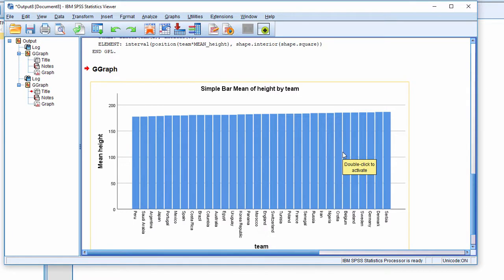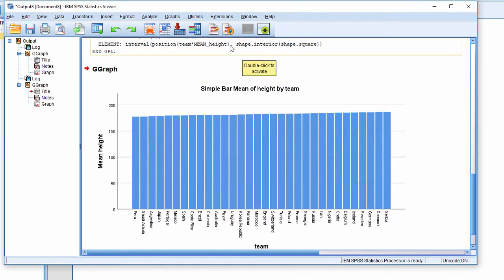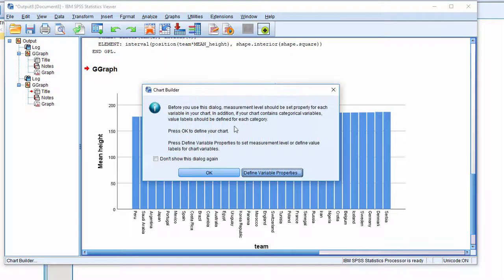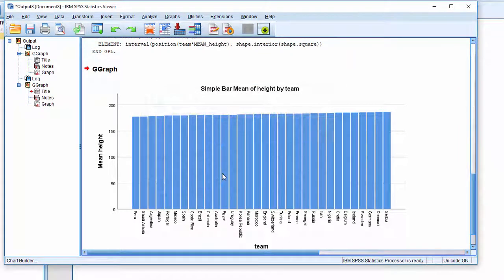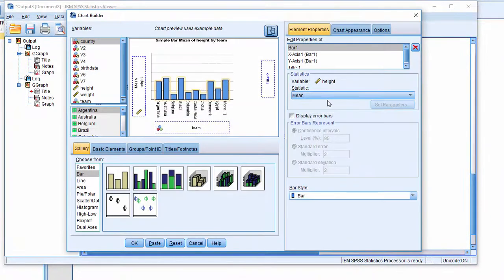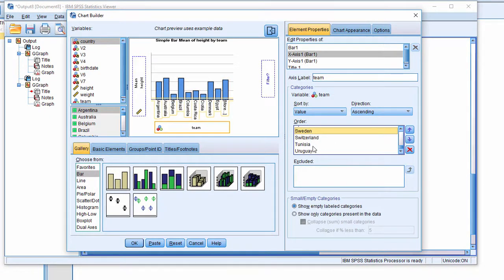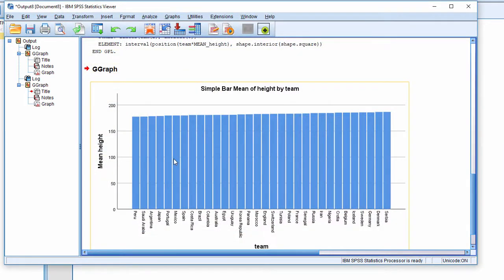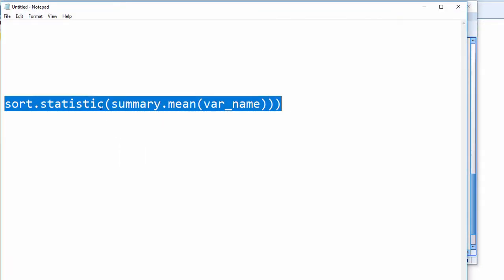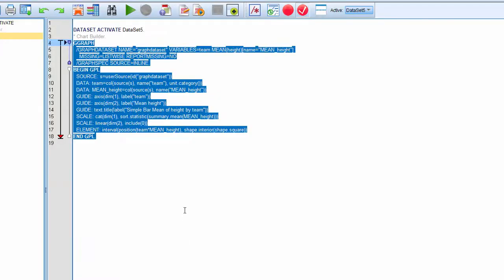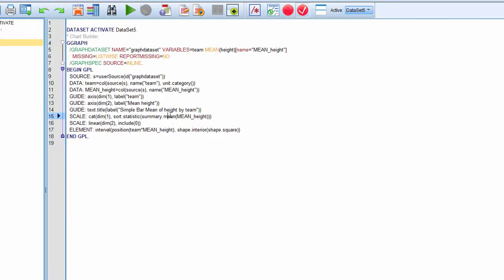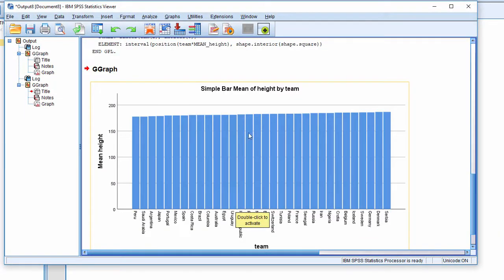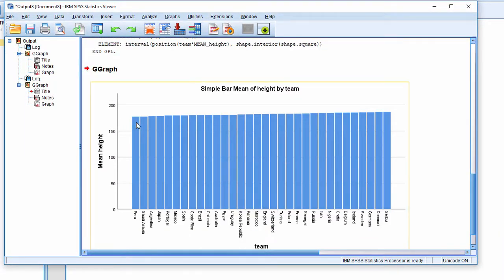The only other way you can do that is literally by hand. You could order it by pushing things up and down, and that's what I used to do. But now that I've got access to this sort statistic command, you get the ordered chart. It takes a matter of seconds rather than minutes.